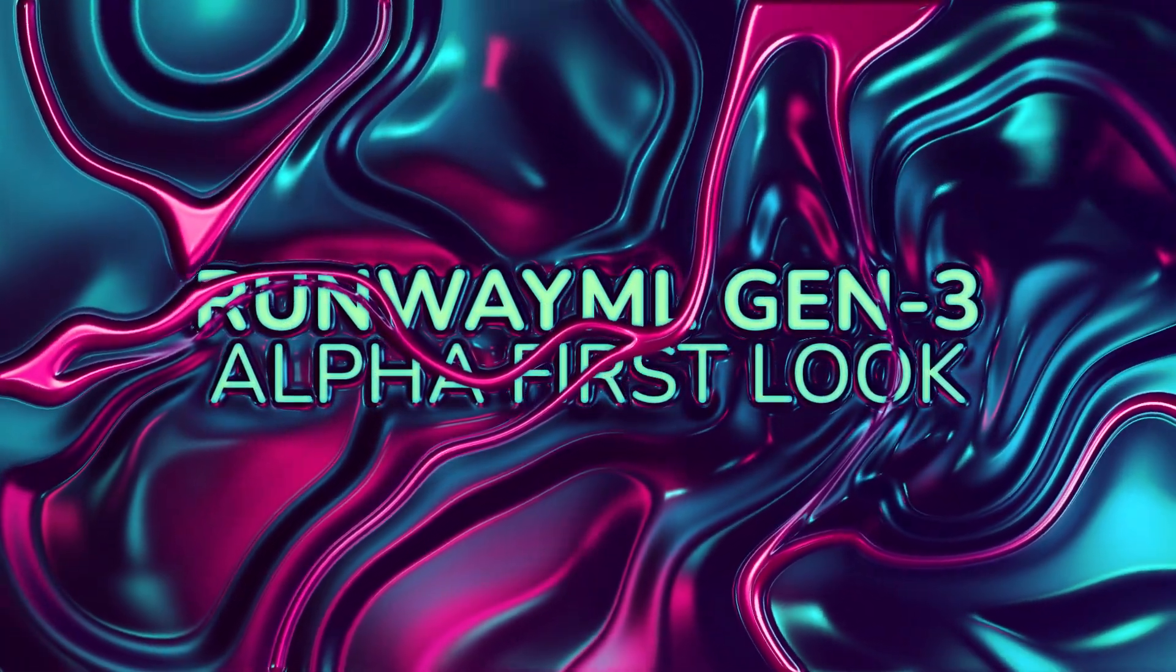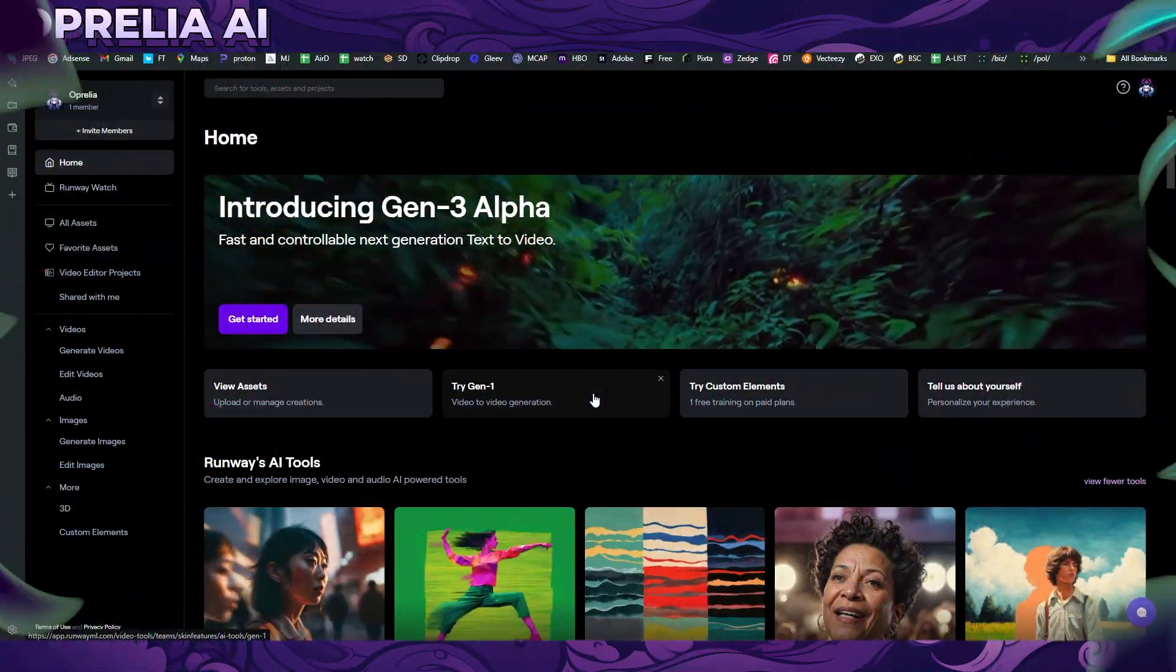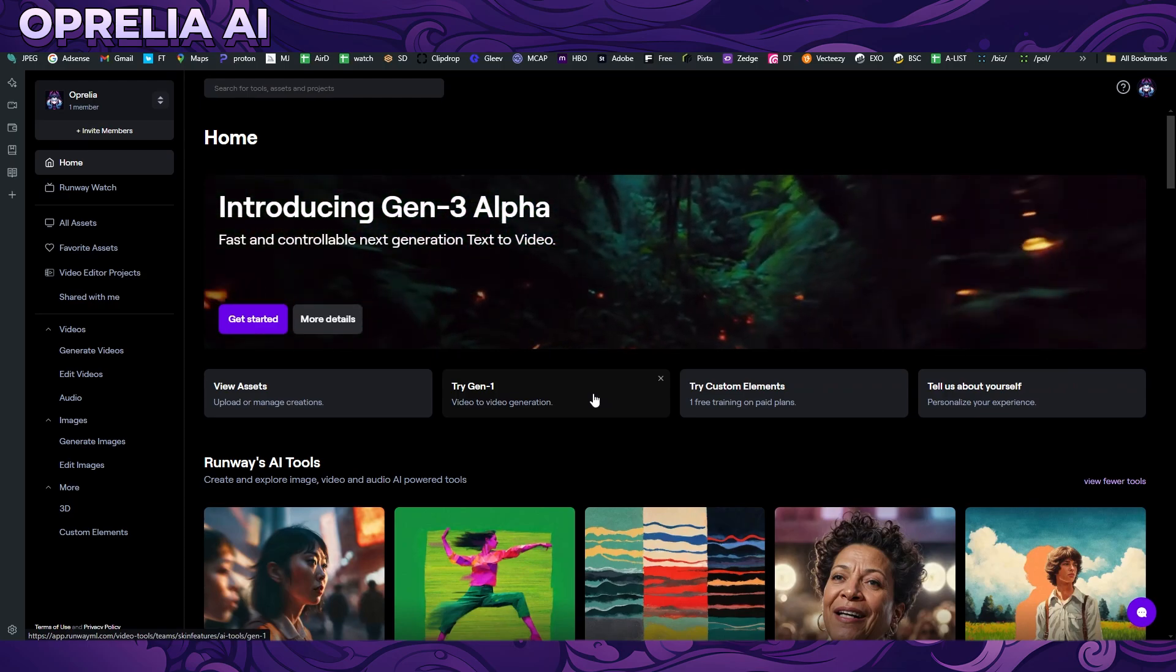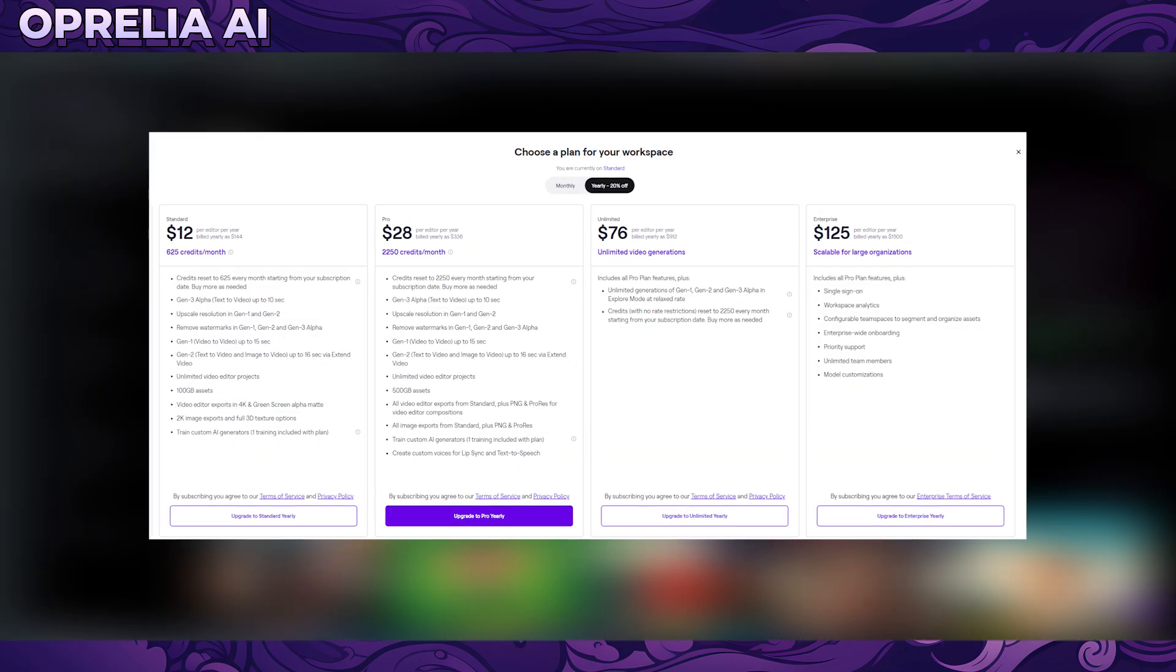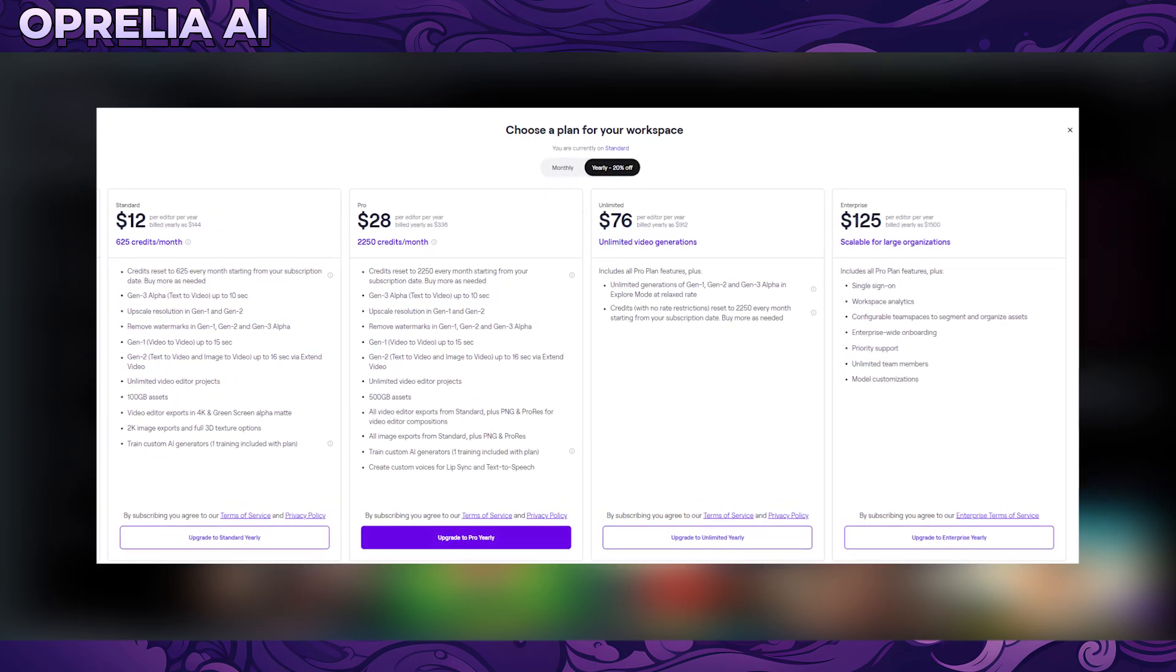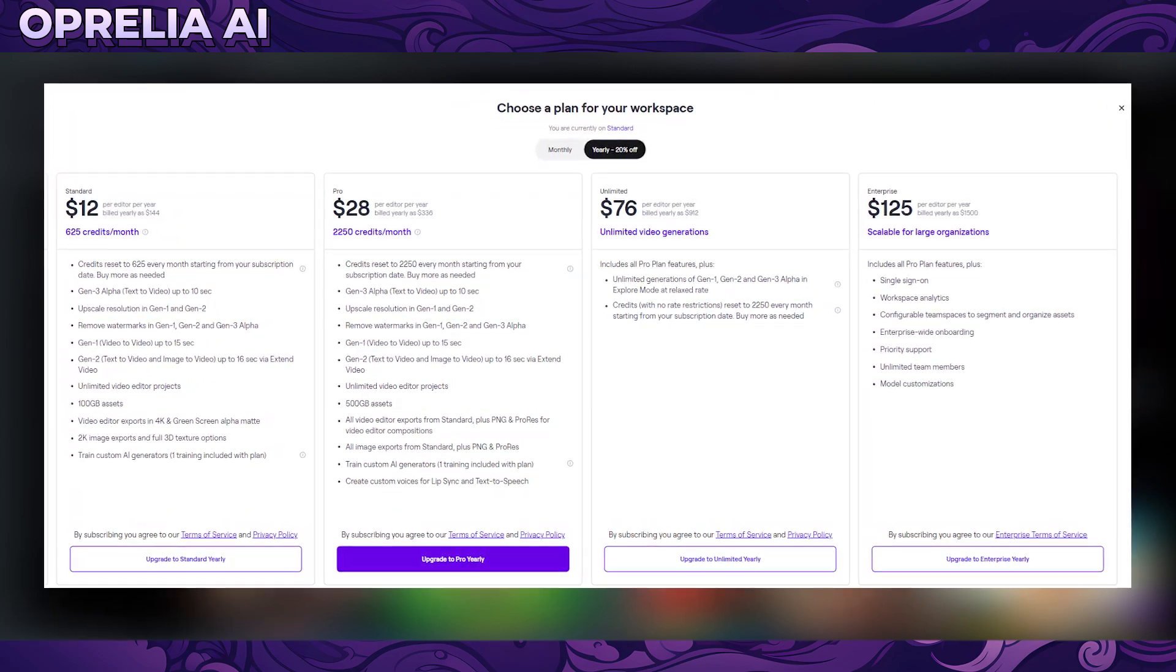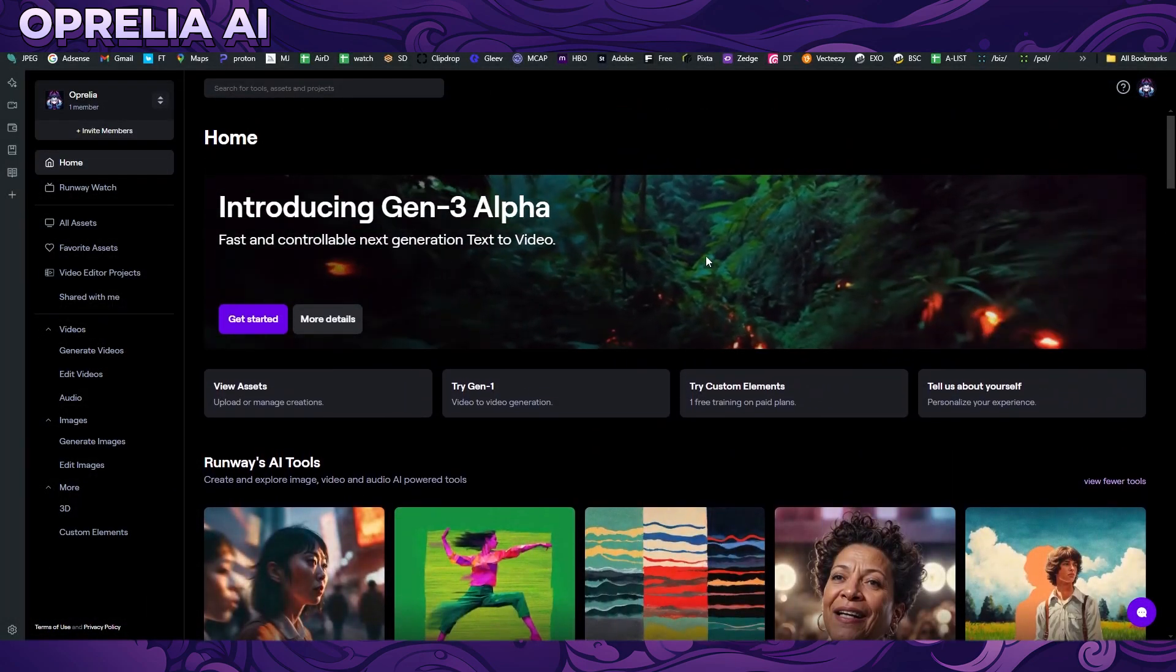What's up everybody, this is Aprelia and today we're gonna be looking into the brand new Gen 3 Alpha by RunwayML which literally came out like two hours ago. Everybody who has the paid subscription to RunwayML can start now experimenting with Gen 3 Alpha. The prices basically start around $15 per month, or $13 a month if you go for the yearly subscription, and you get like 700-800 credits with the lowest subscription.